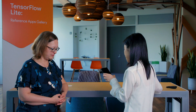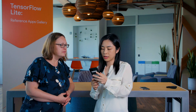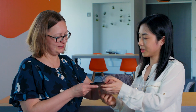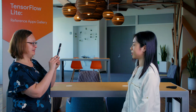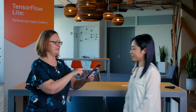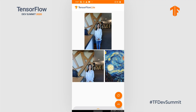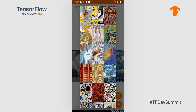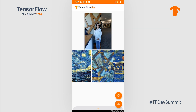The third app is style transfer. It takes a content image and a style image, and outputs a stylized image based on the specified style. Let's take a picture and apply Starry Night as the style. There you are — that's pretty neat!